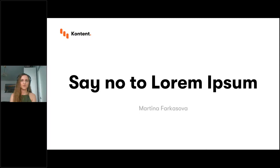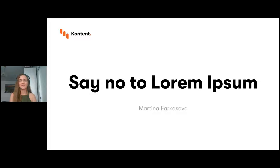Thank you. I'm just going to share my screen real quick — hopefully you can see it now. Thank you very much for introducing me. I'd like to start by welcoming you all here, and thank you for coming.